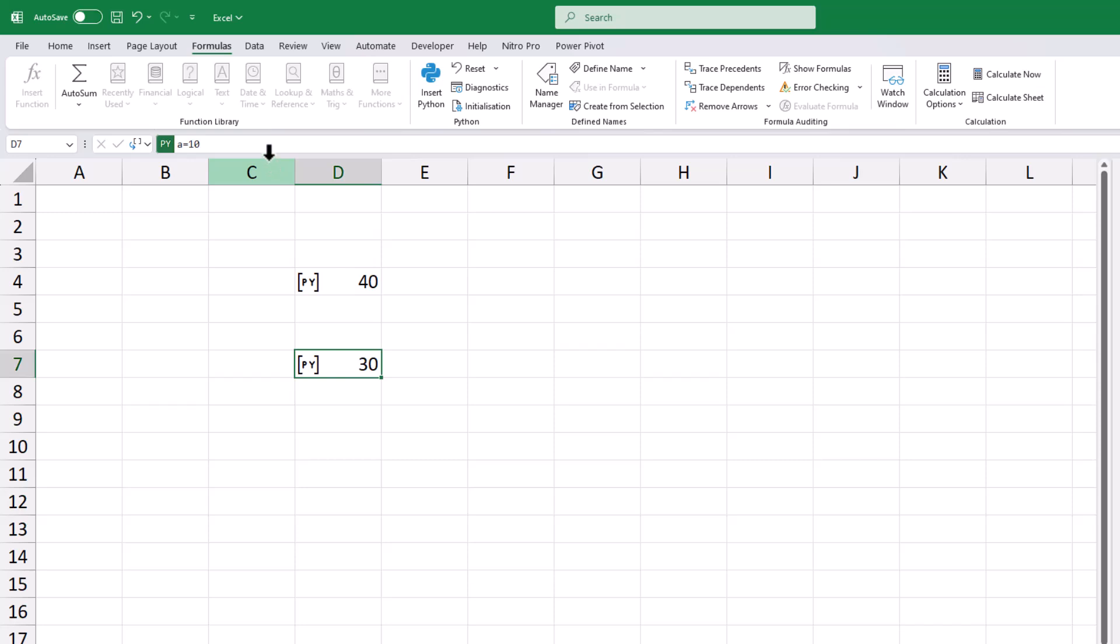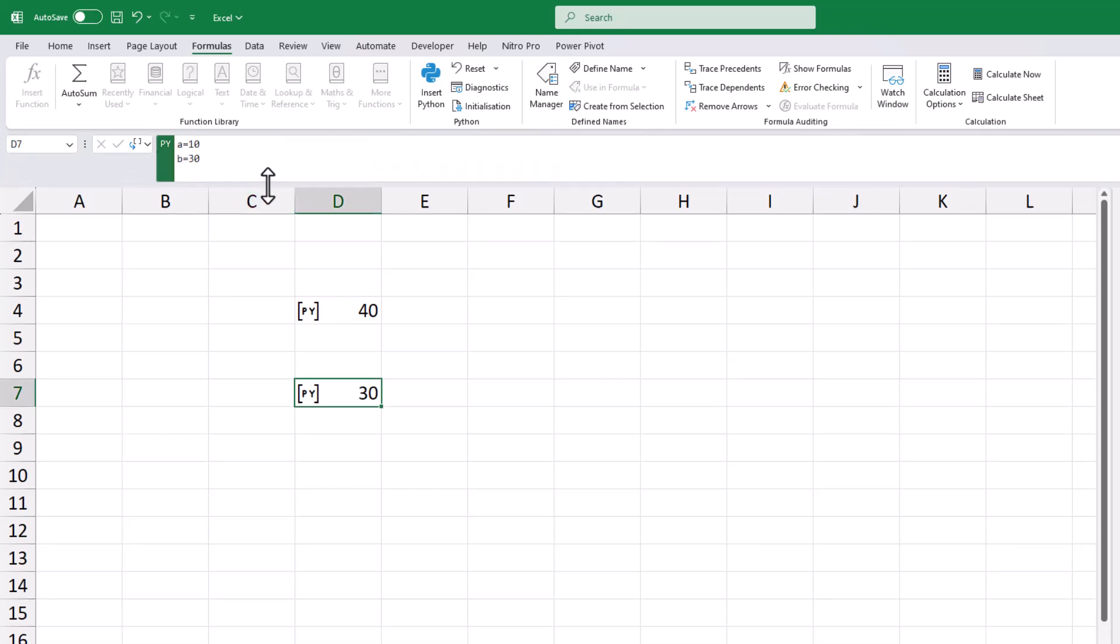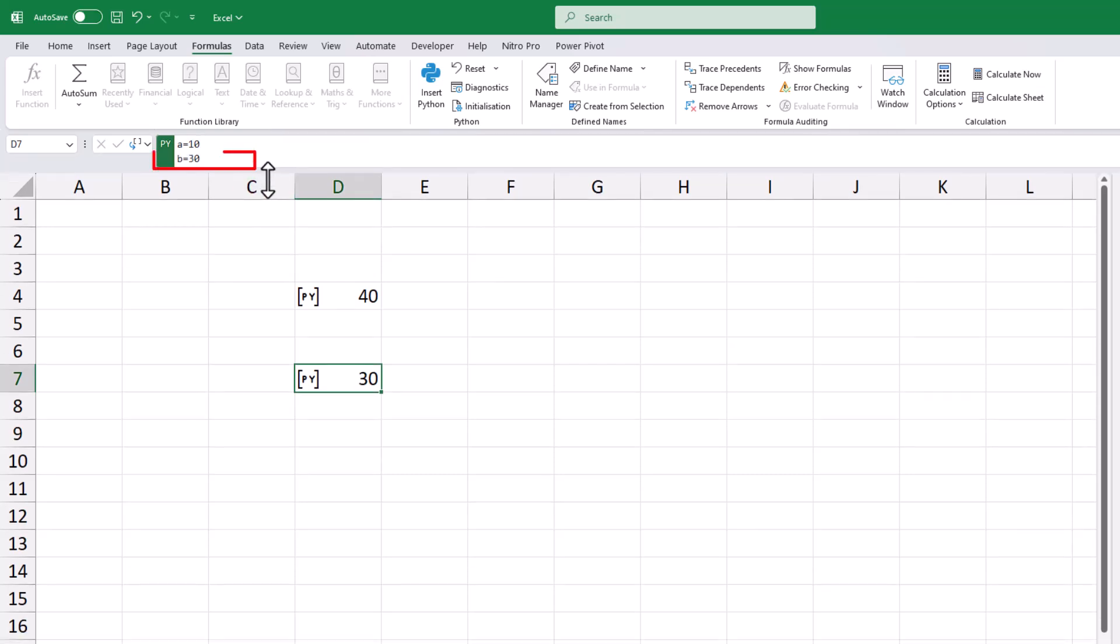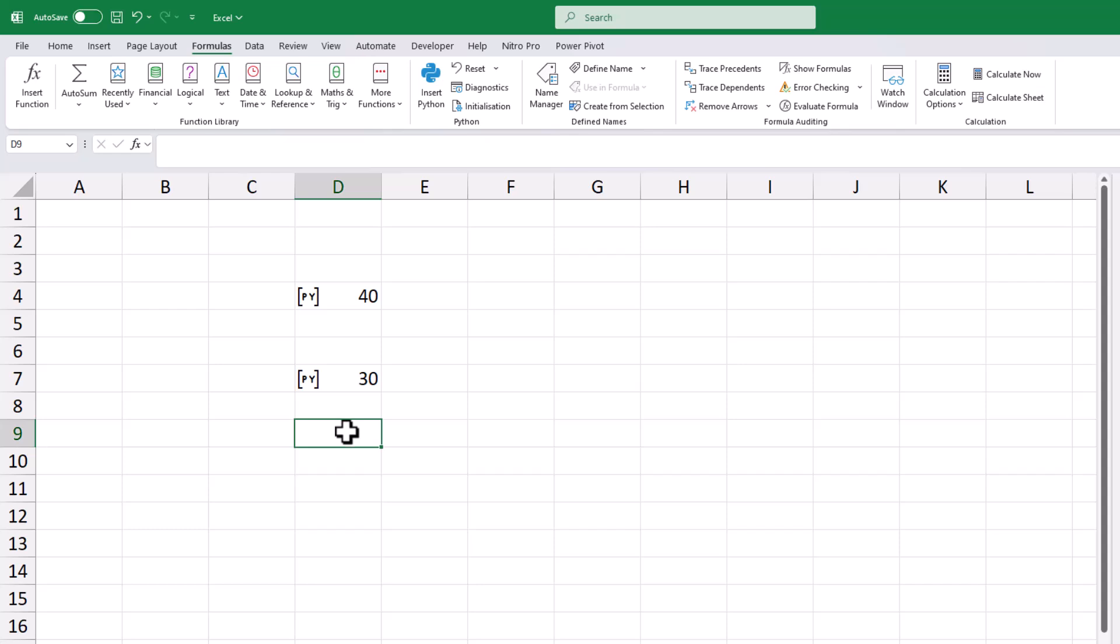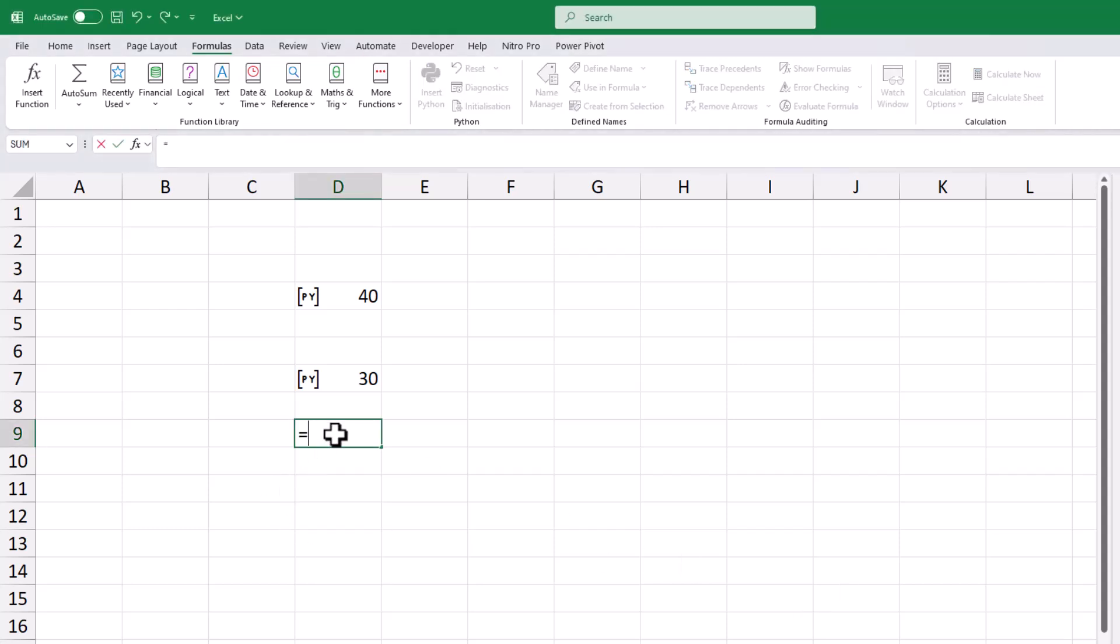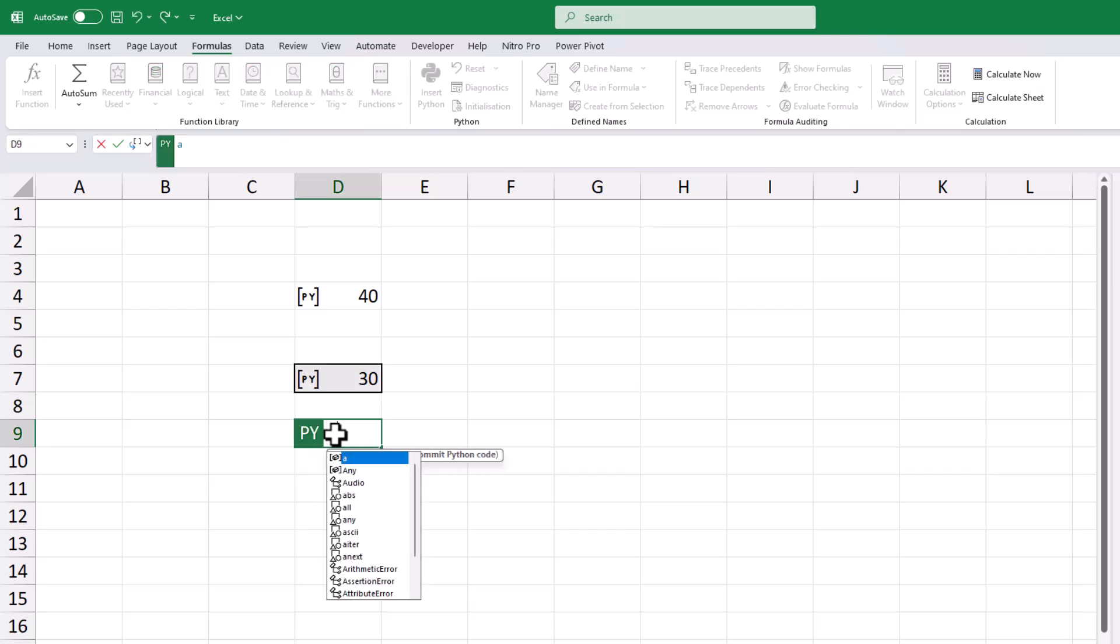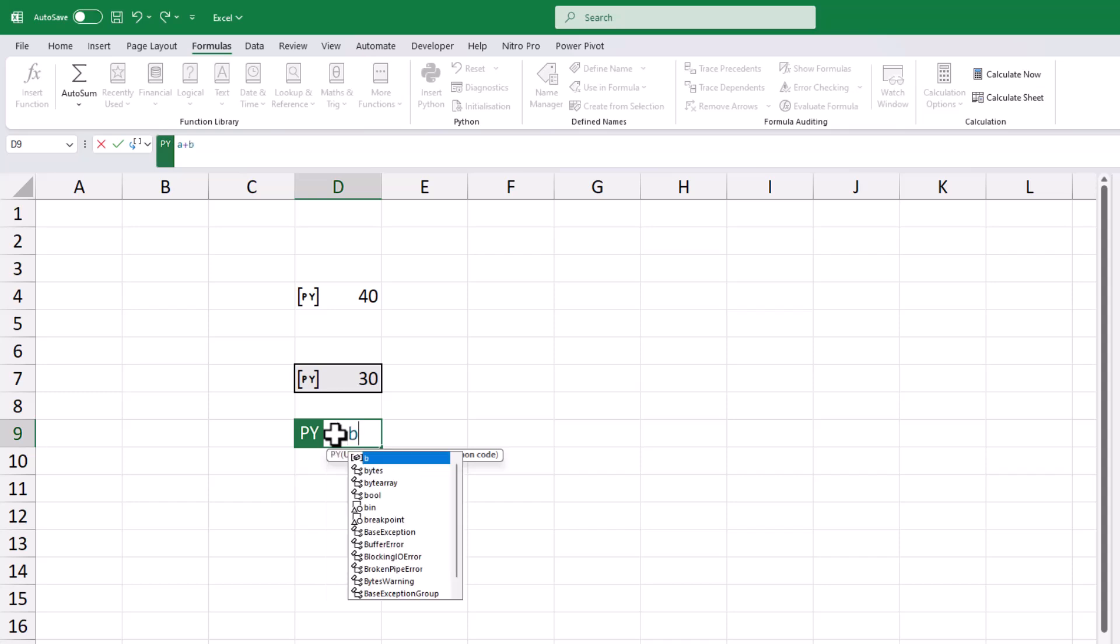Excel will automatically display the result of the last line of your Python code in the cell. Plus, you can share Python variables across different cells. This means you can take the variable A and add it to B in an adjacent cell to compute a total of 40.